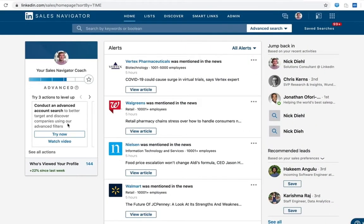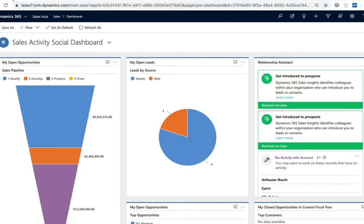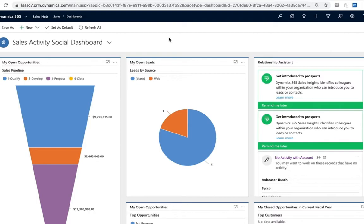Jumping into setting up the integration, we're actually going to start this within the Dynamics environment. The nice part about Dynamics and Sales Navigator - we are very tightly coupled so a lot of the integration here is going to be point and click toggle of a switch type functionality. If the solution is not already included in your org, you can download that from the Microsoft AppSource, but you should have these options available to you.